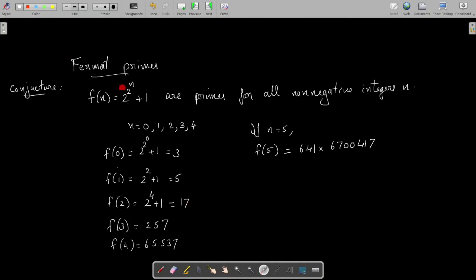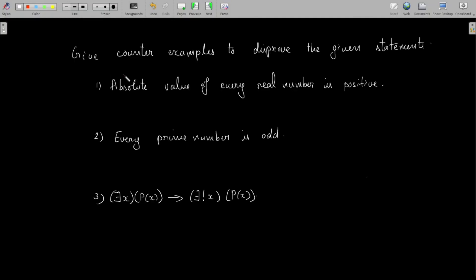This is a counterexample for Fermat's conjecture, proving it is not true for all non-negative integers n. Likewise, in order to disprove a statement we can provide a counterexample. Let us do some problems.